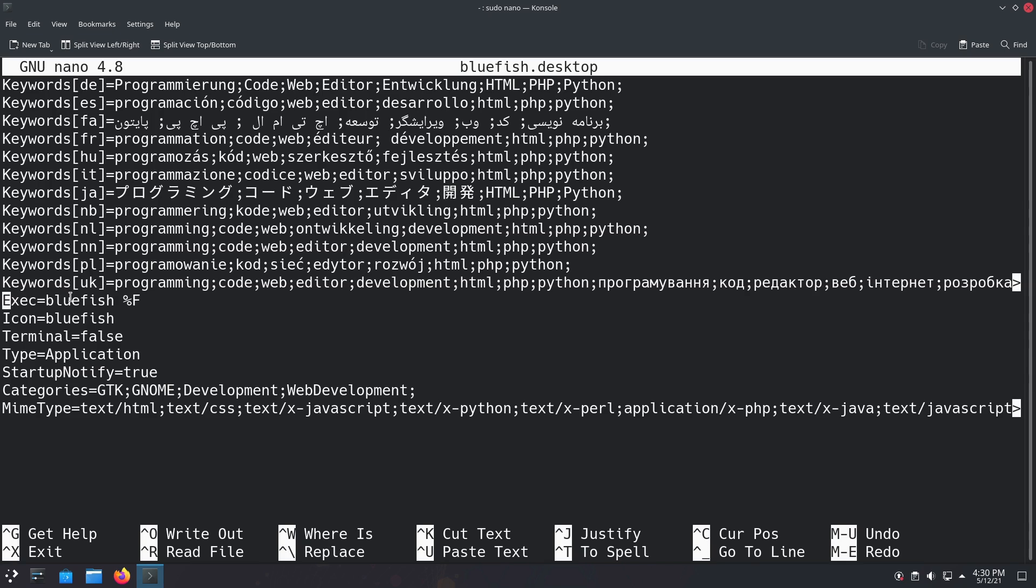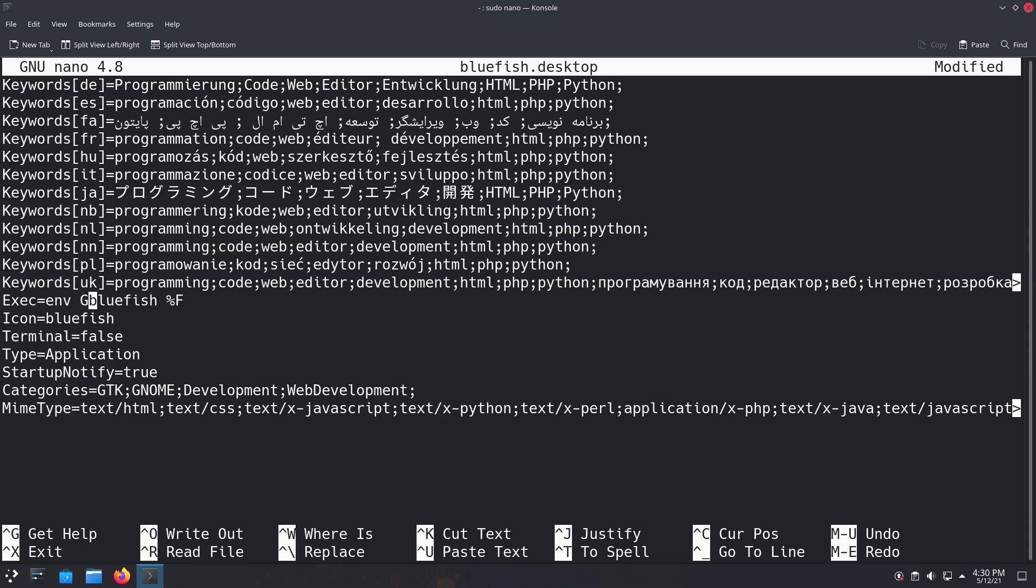Here's where we see where it's calling the Bluefish application. What we're going to do is run this in an envelope instead. We're going to change this line and do execute equals env, and then now we're going to specify the theme by using GTK_THEME.